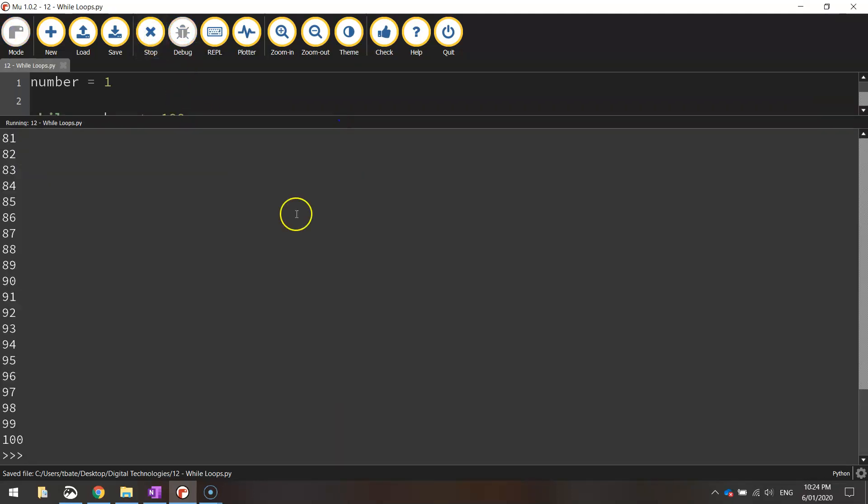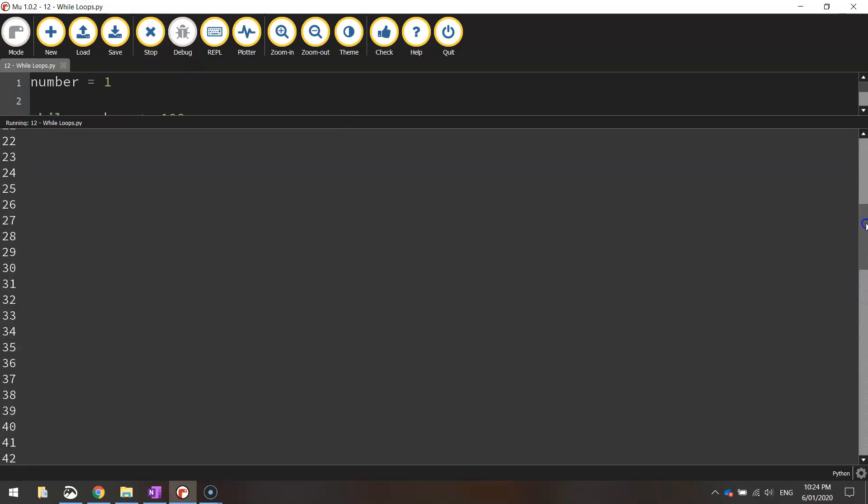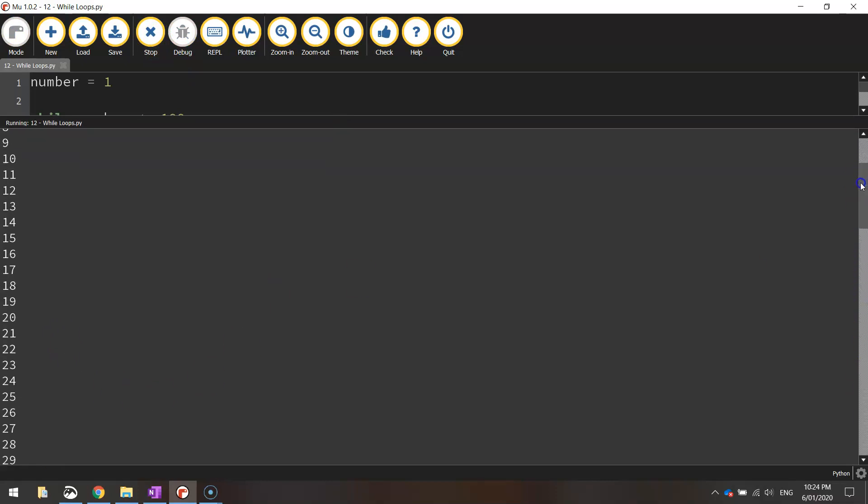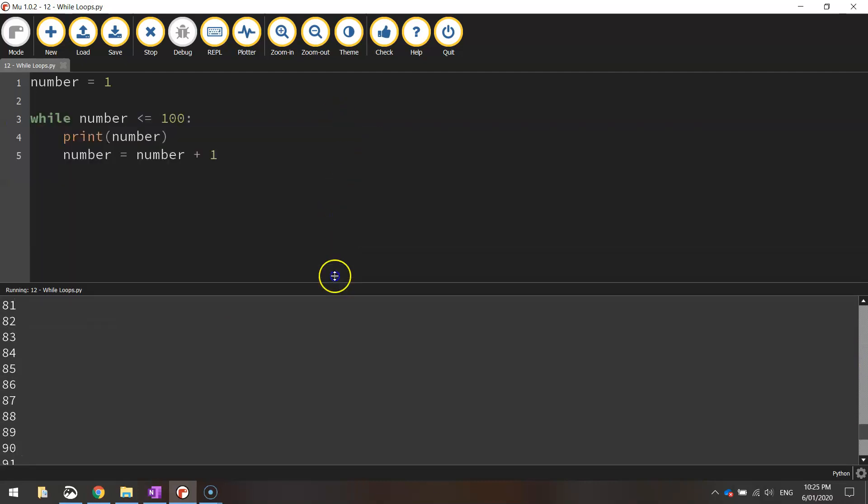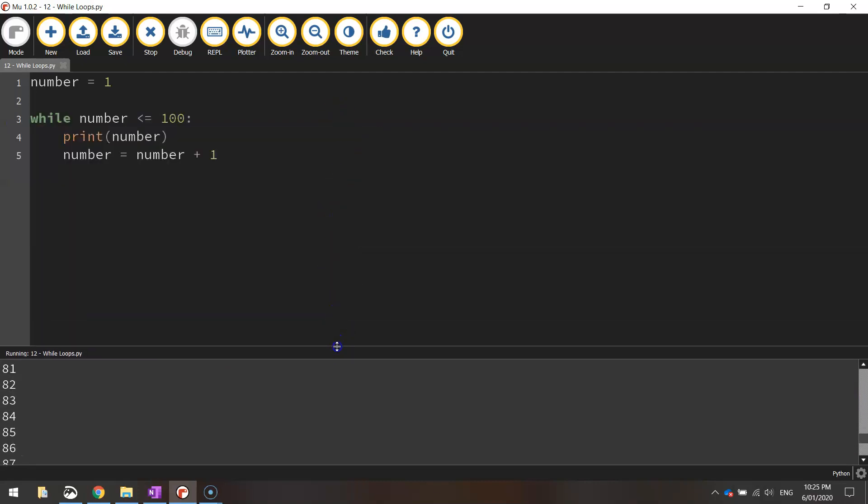Bang, there it is. We've got all the numbers, 1 to 100 written there, 1 all the way through to 100, just like that, in four lines of code. A bit easier than 100 lines of code, isn't it? So let's break it down and have a look at what's going on.